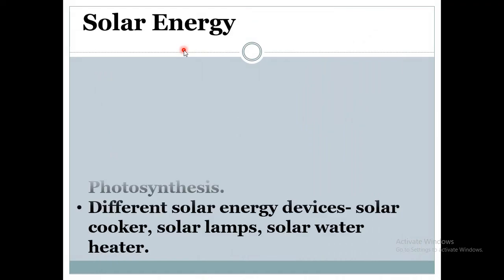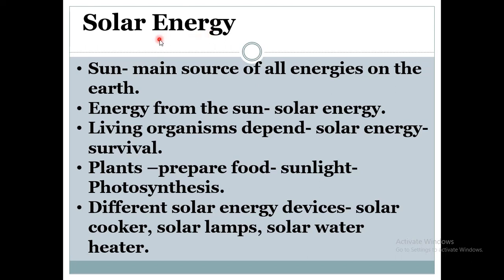Now about solar energy. The energy we get from the sun is called solar energy. The sun is the main source of all energies on the earth. Living organisms depend on solar energy for their survival. For example, plants prepare food in the presence of sunlight, which is called photosynthesis. Nowadays we use different solar energy devices like solar cookers, solar lamps, and solar water heaters.